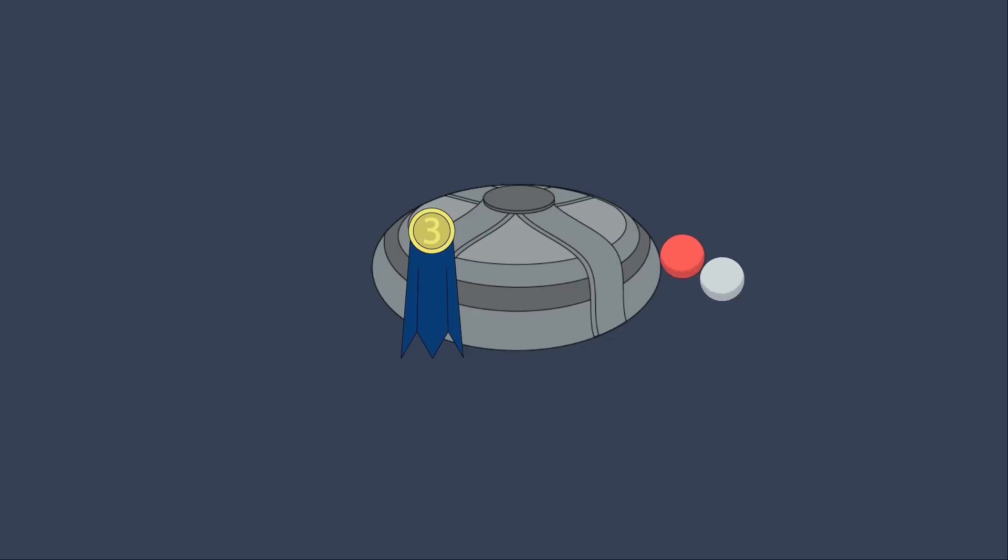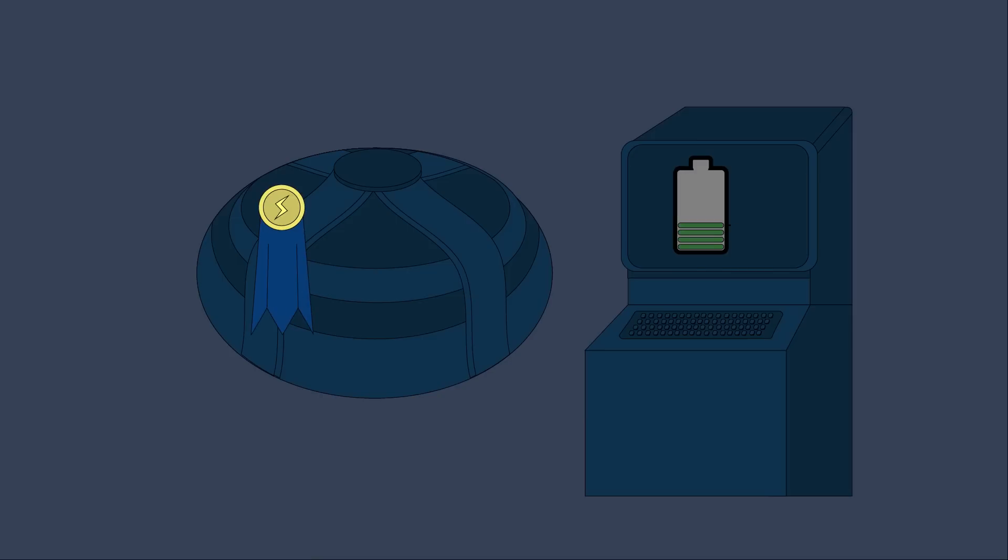That honor goes to the JET tokamak, which was able to generate 16 megawatts of power after consuming 24 megawatts to heat the plasma, giving it a Q value of 0.67.